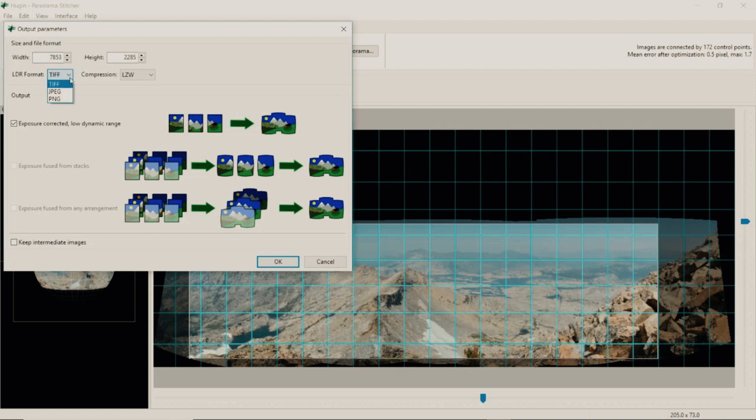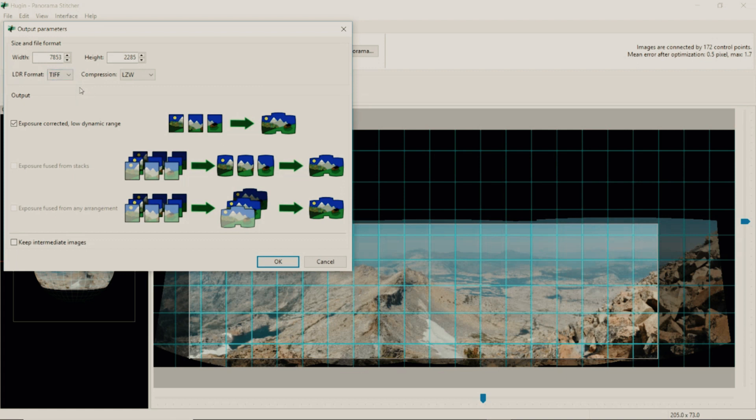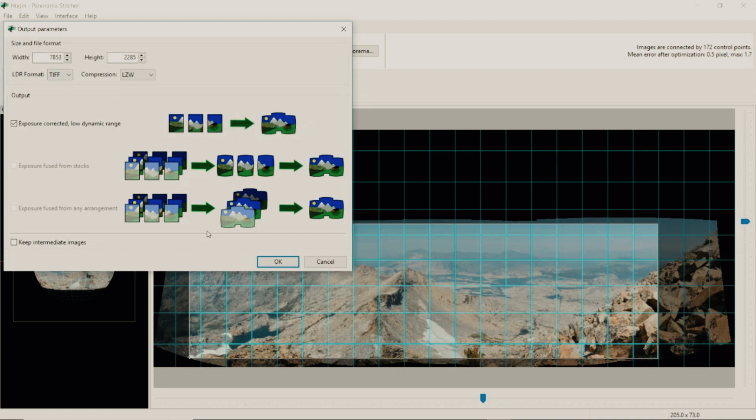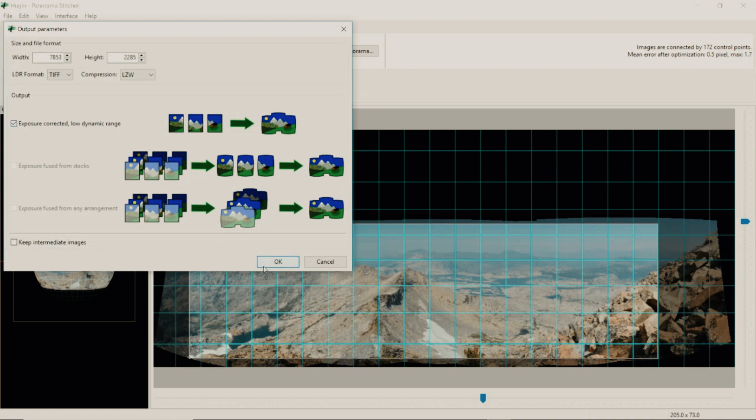For LDR format, I've tried JPEG versus TIFF. TIFF in my opinion was producing better quality images. The JPEG was a little more softer than TIFF so I just used TIFF. Once you've selected one of these three click OK.